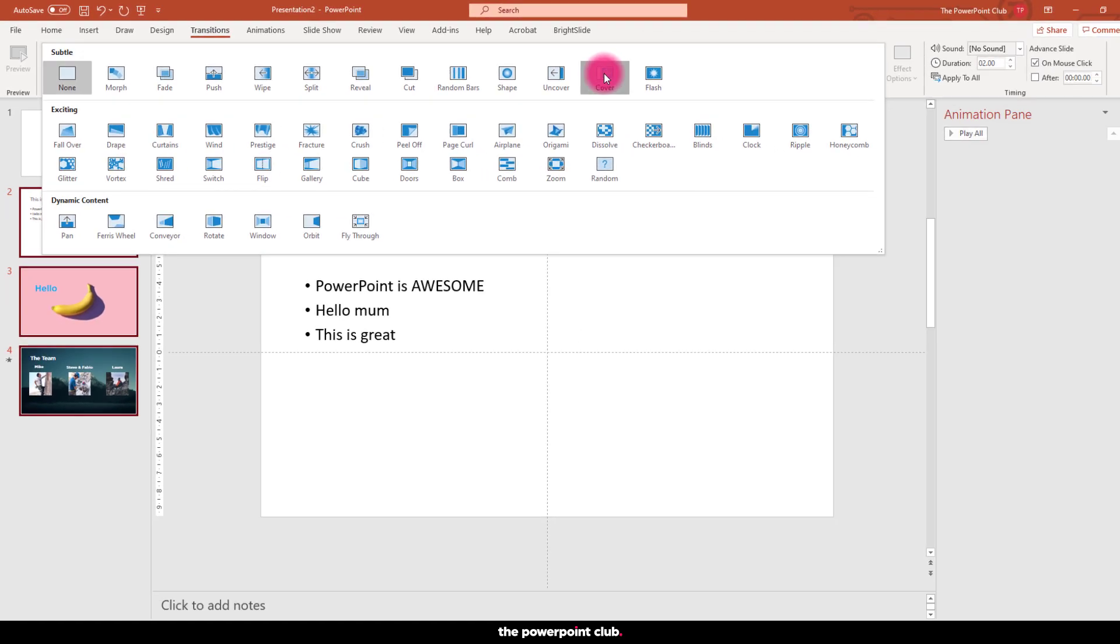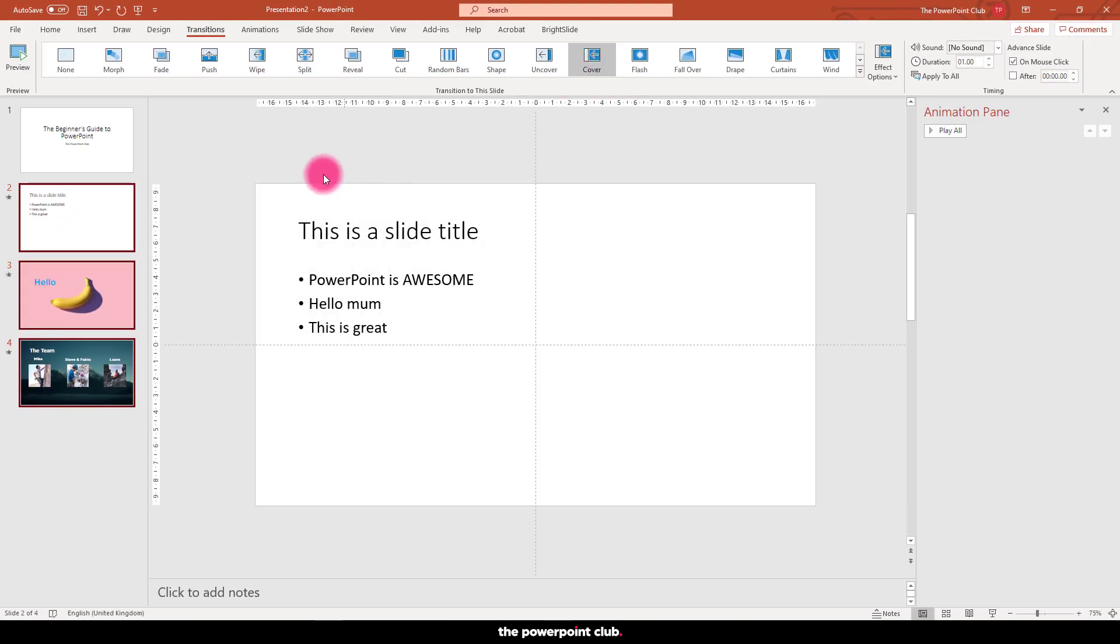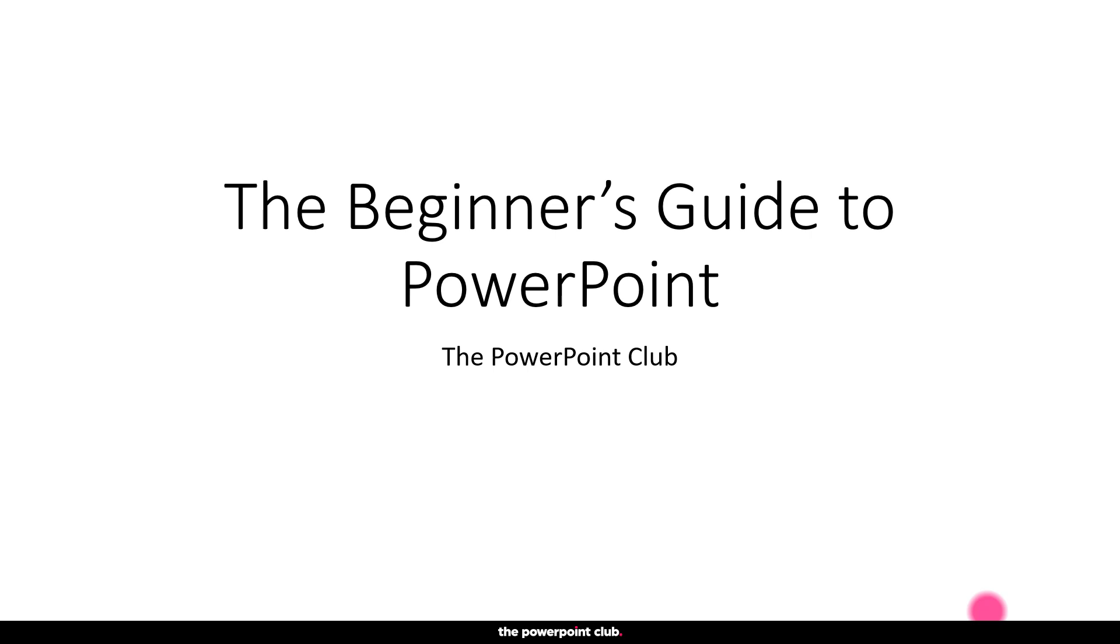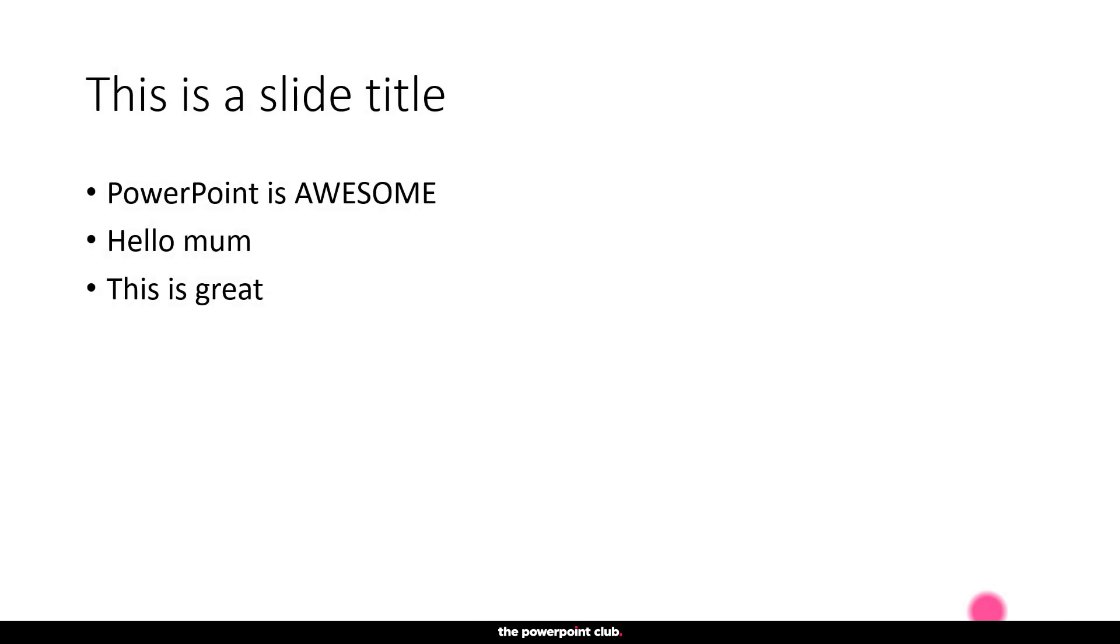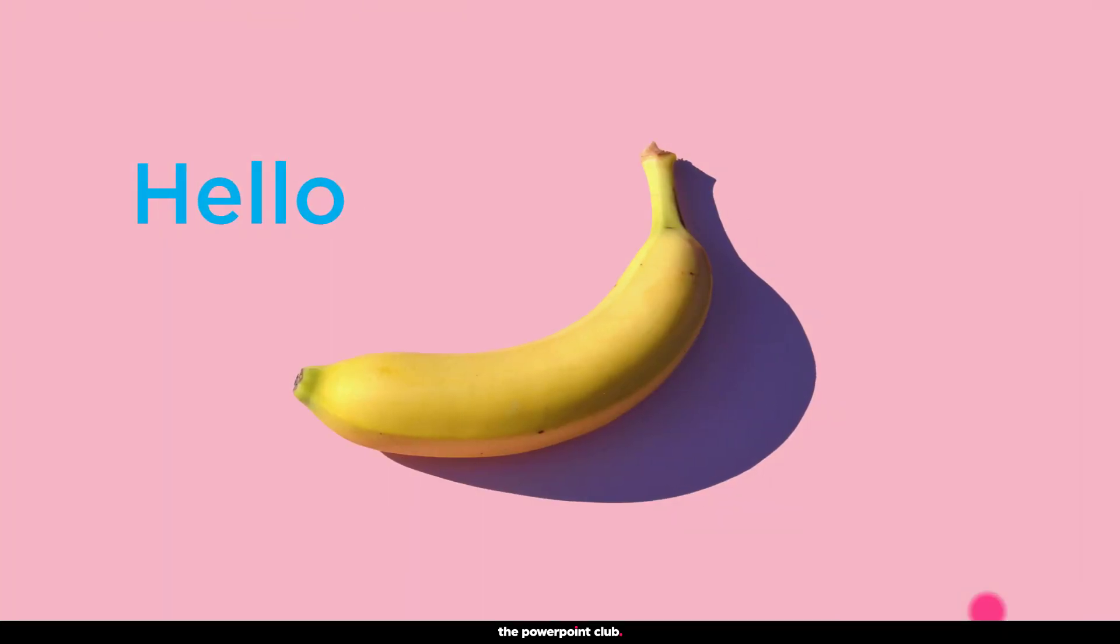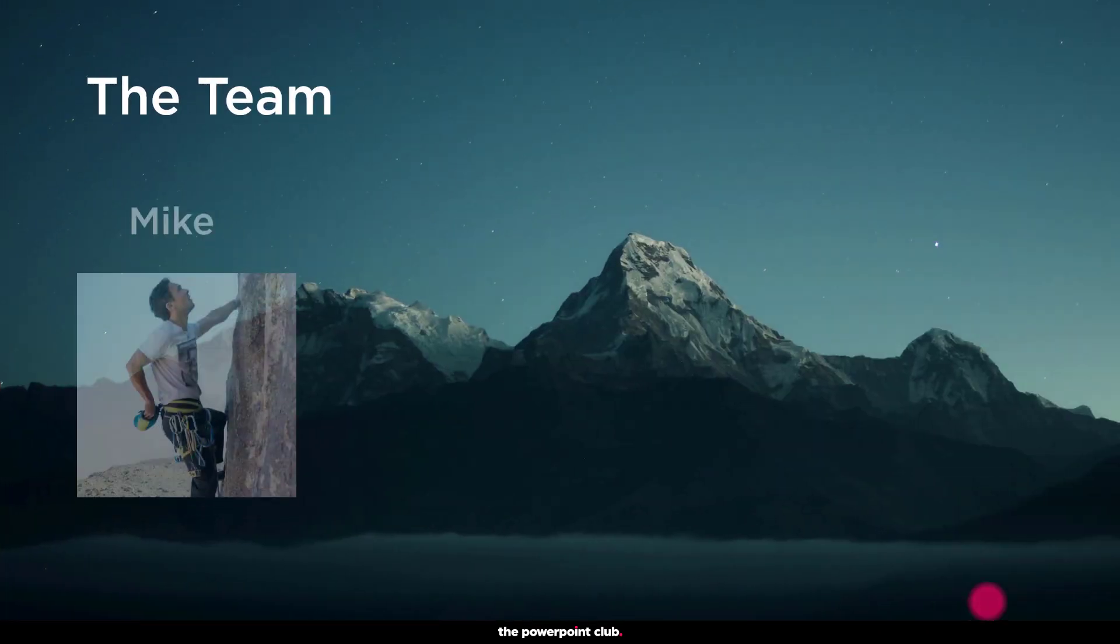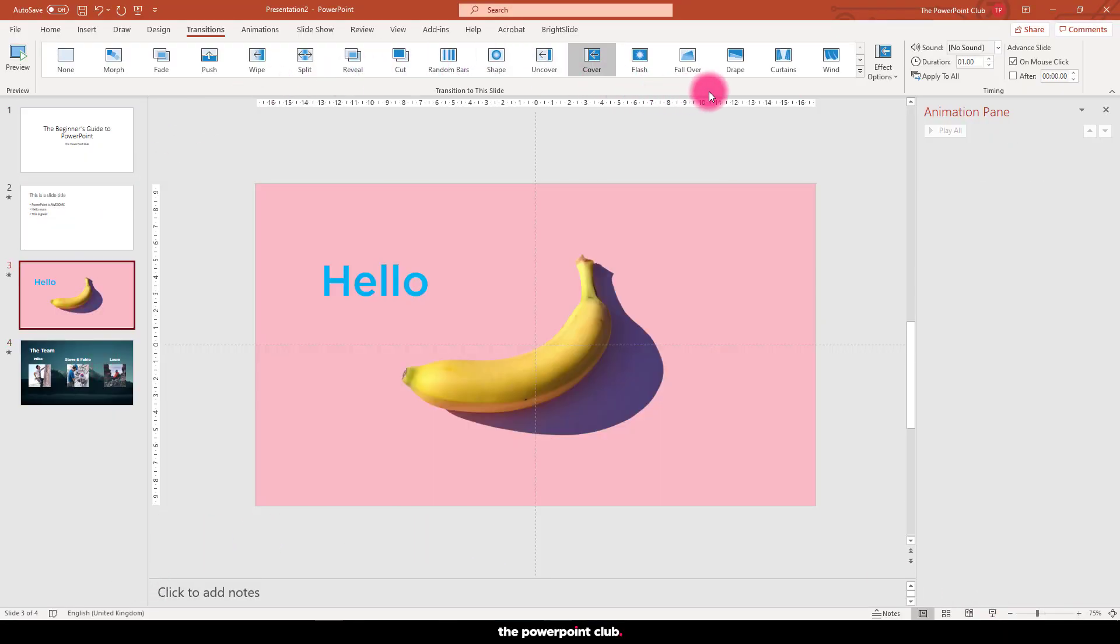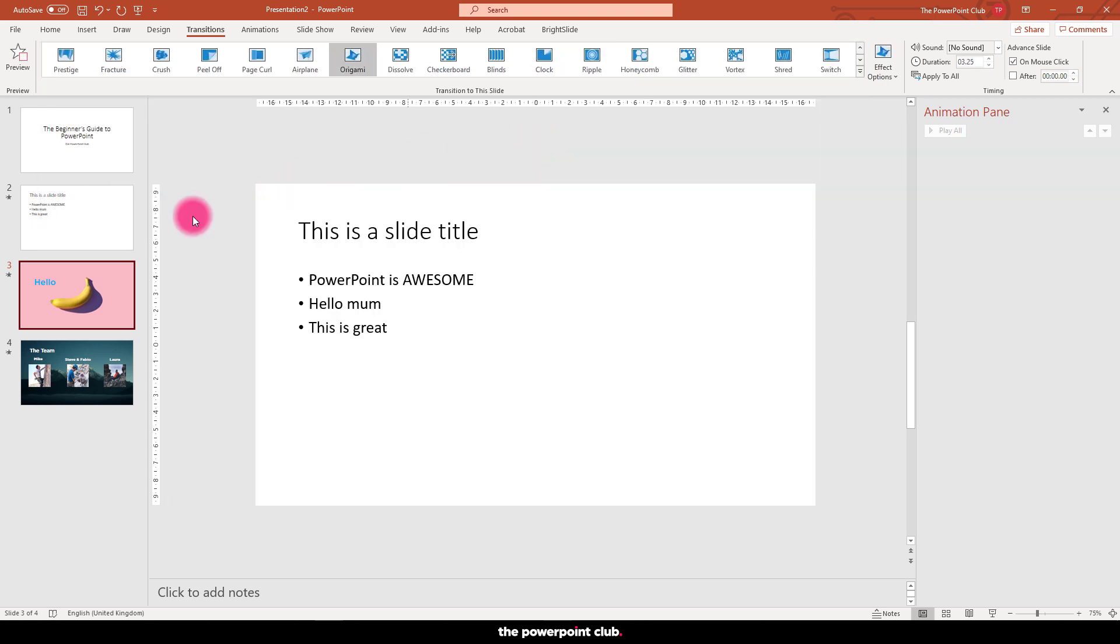Let's hit slideshow and let's see how these look. Awesome. Now I'll send a special prize to anyone they can sneak in the origami transition to a presentation. I dare you.